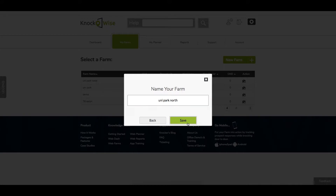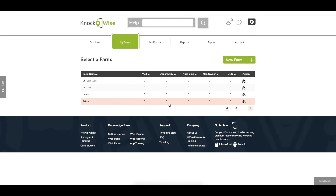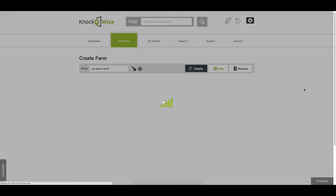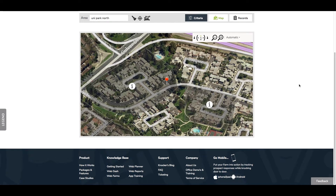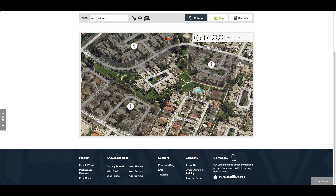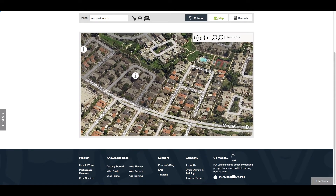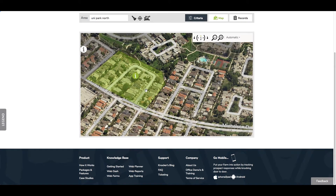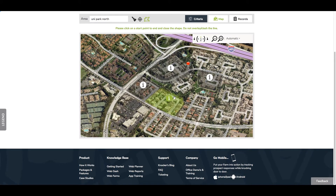Once you hit Save and OK, you'll come back to the same map. Because you've made other farms in that area, you're going to see the areas you've already farmed out before, shown with gray stamps and little information icons, so that you can identify where you've already drawn shapes.